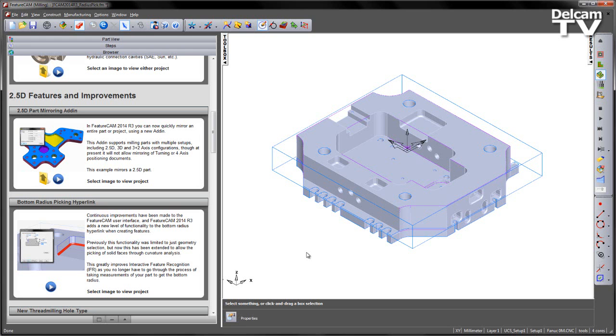Continuous improvements have been made to the FeatureCam user interface, and FeatureCam 2014 R3 adds a new level of functionality to the bottom radius hyperlink when creating features.